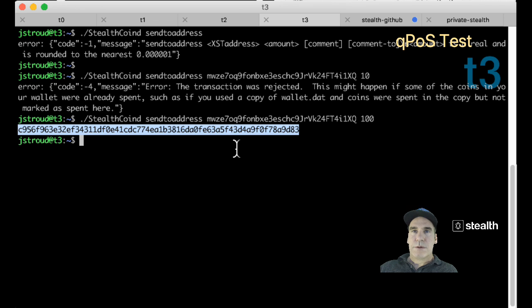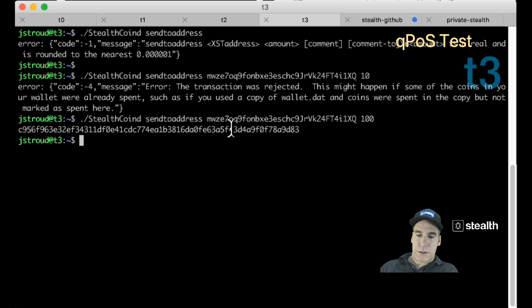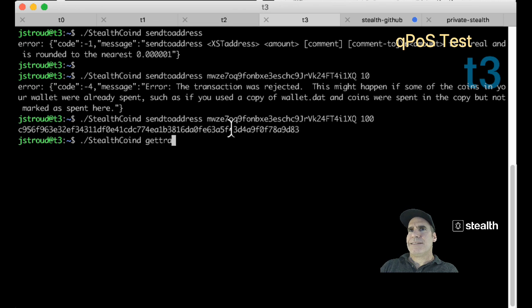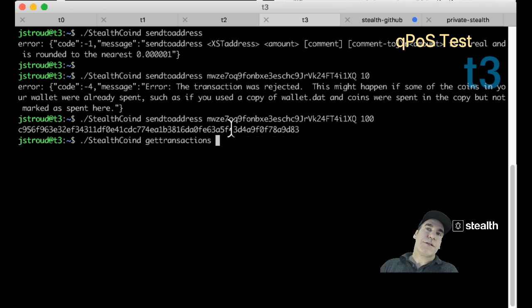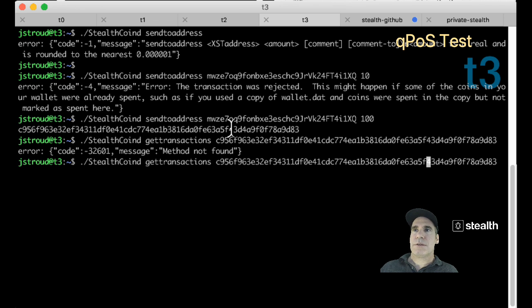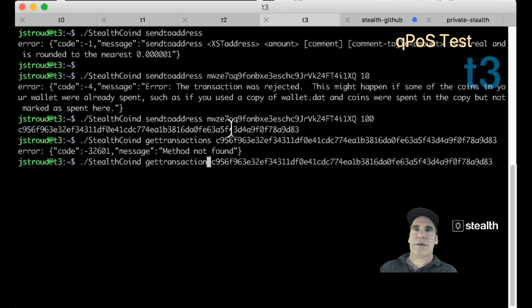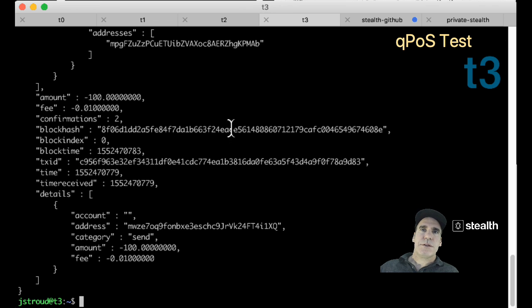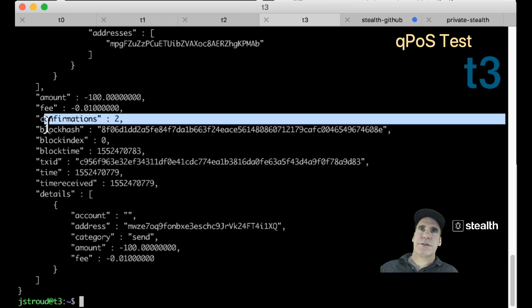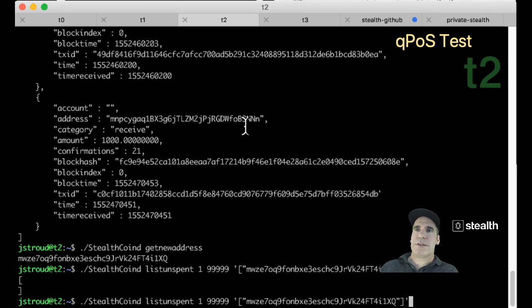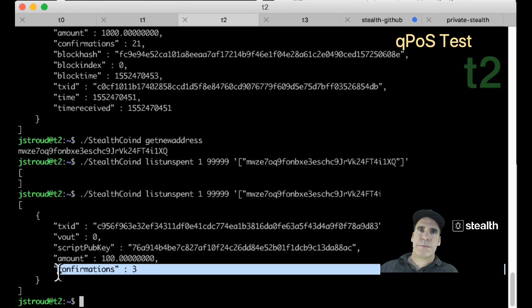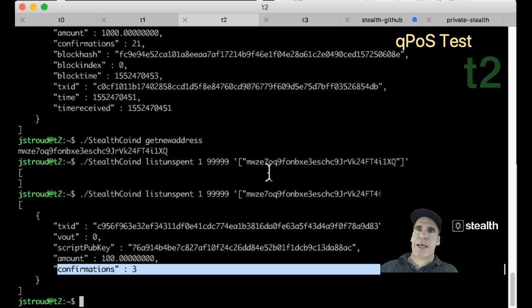So here, we have a hundred. We can look at this transaction here. Now check this out. It's probably already confirmed. Get transactions. It has already two confirmations. So let's list unspent here. We got another confirmation already. So I used this exact same command before there were no confirmations and now there are.